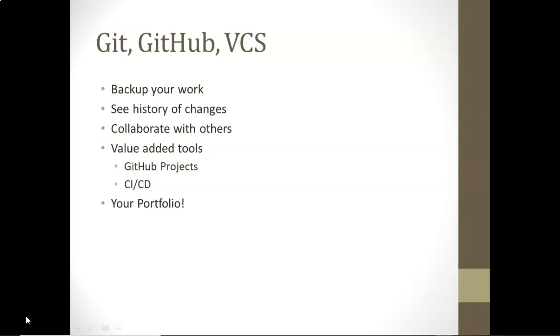Additionally, it gives us the capability to do feature branches, which allows us to manage our features and manage our releases alike. And finally, it's very important for you because it's a way to build a portfolio of your work that's publicly accessible so you can show off your work.